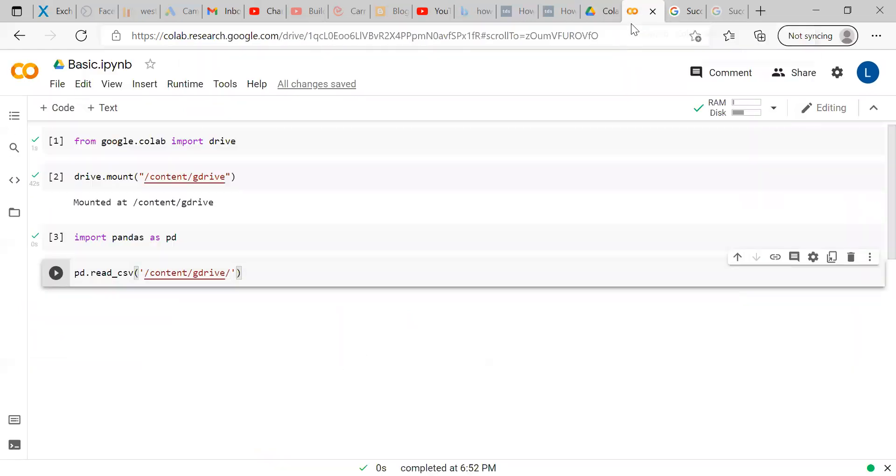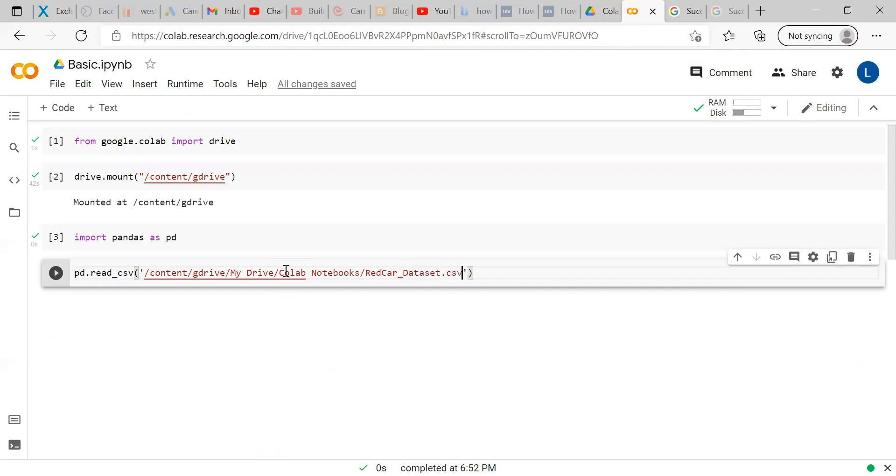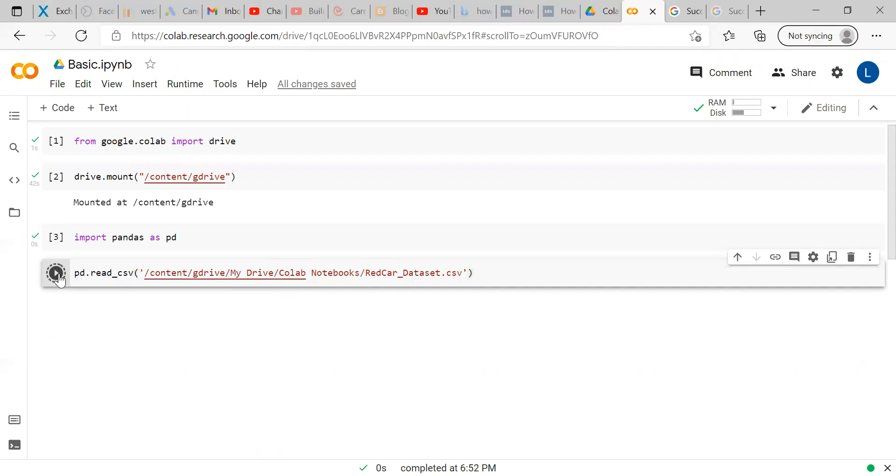Now, moving ahead, what I have to mention first is My Drive slash Colab Notebooks slash redcar underscore dataset dot CSV. You have to mention the file extension as well. Run this.